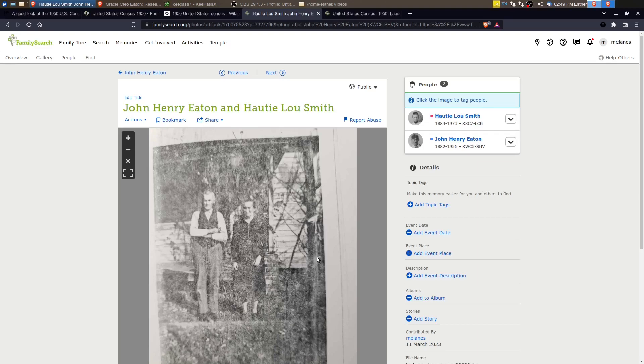And this looks like probably the house on 309 trade street as well, but that's John Henry and Hottie Lou standing in front of their house.